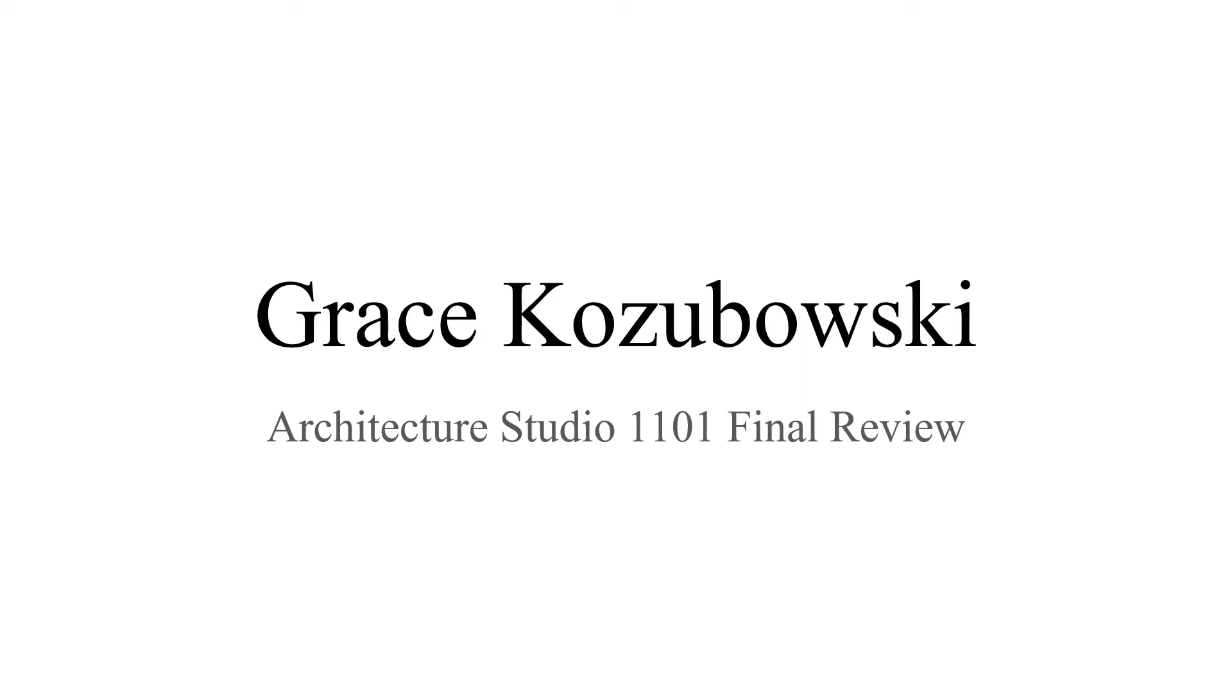Hello and happy Friday! My name is Grace Kozabowski and this is my final project for Studio 1101.